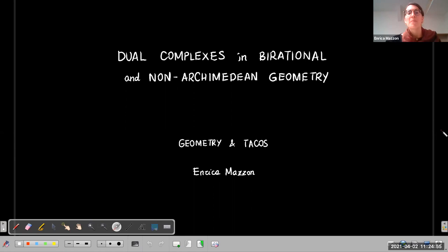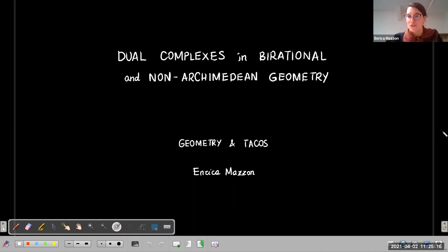Hello everyone and welcome to this session of Geometry in Tacos. My name is Erika Matzon and my talk will be about dual complexes in birational and non-Archimedean geometry. My first goal will be to introduce the notion of dual complex, then we will see how these interact with techniques of birational geometry, and then also rephrase and talk about dual complexes in non-Archimedean geometry. Let's start by giving the definition of the dual complex I will consider today.